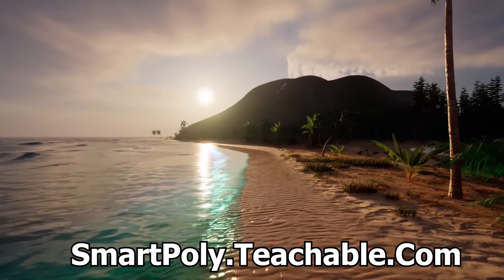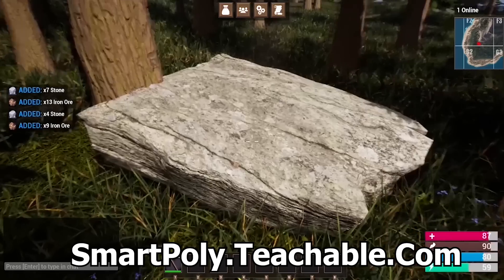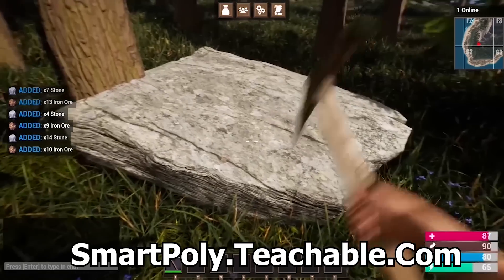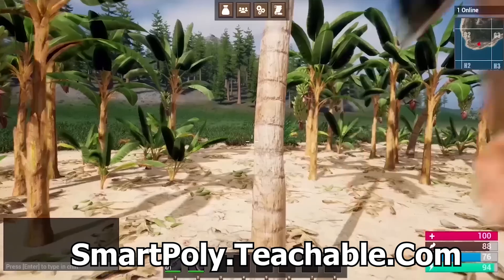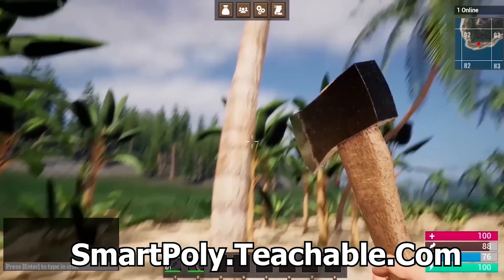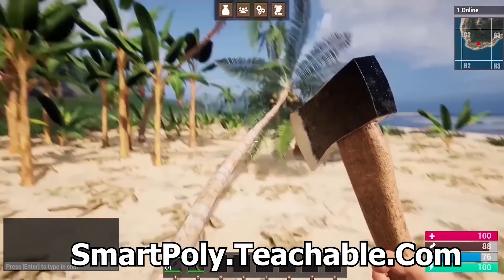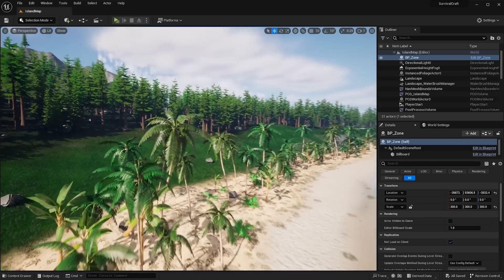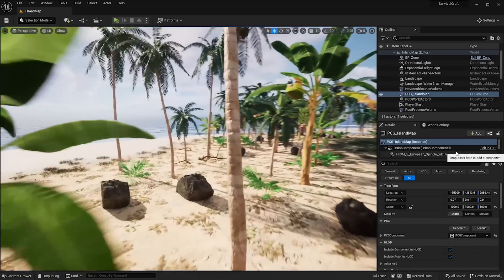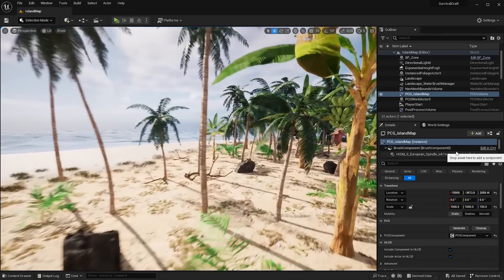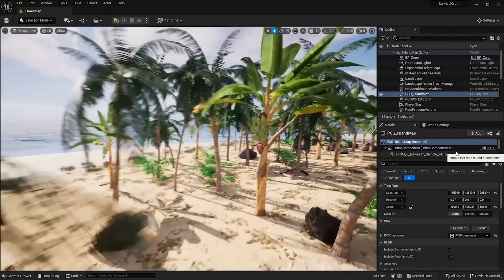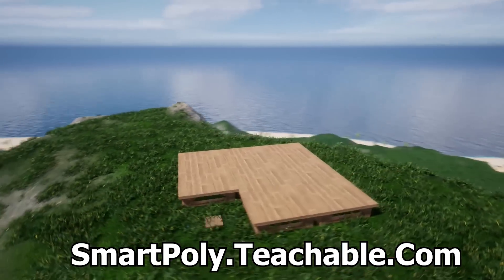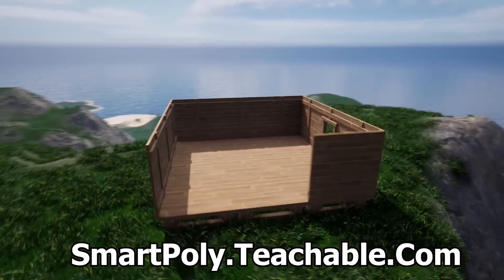Now before we get into the video I want to really quickly tell you about my multiplayer survival game course. Learn how to make a multiplayer survival game inside of Unreal Engine 5. We create things like an inventory system, crafting system, open world map that uses PCG to procedurally spawn all the foliage on the map, complete building system, harvesting system.